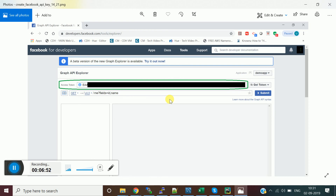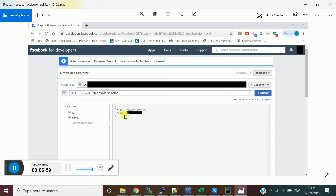Previously the token field was empty, but now it has been populated with your access token. To test it in the browser, click the Submit button and you will get the name and ID of the user. This is how you create a developer account on Facebook and get the access token details.